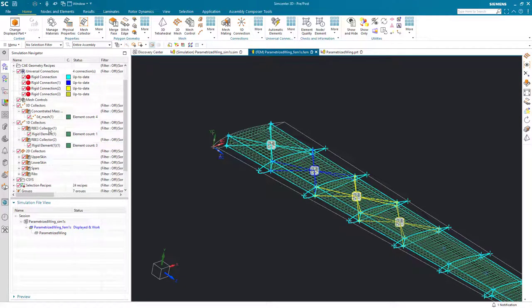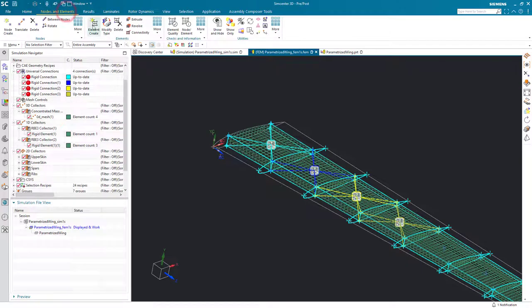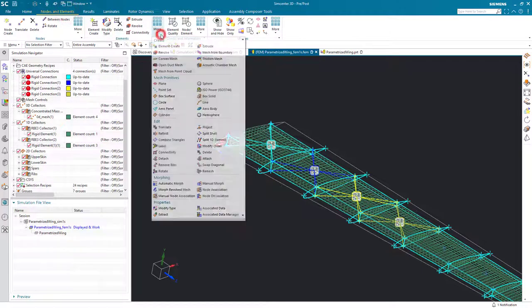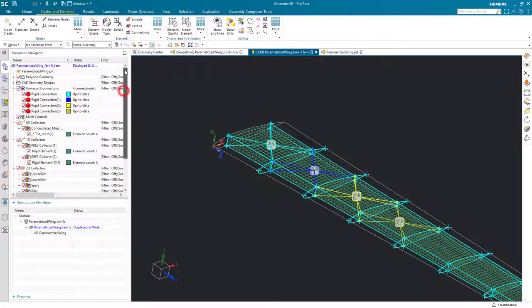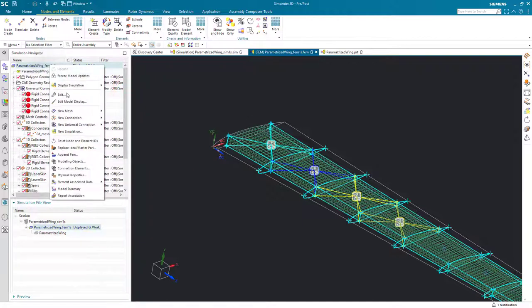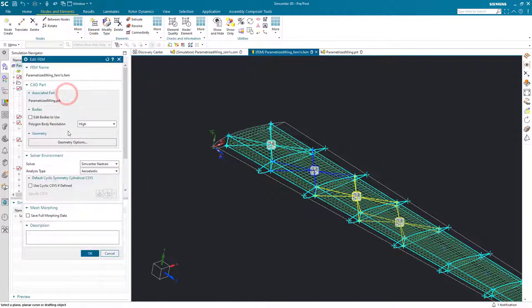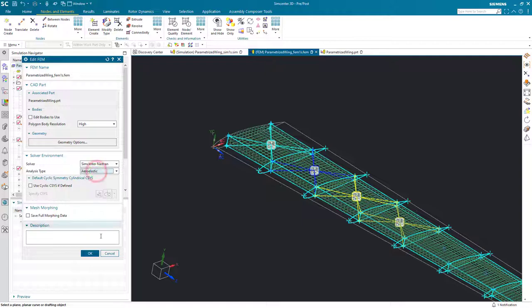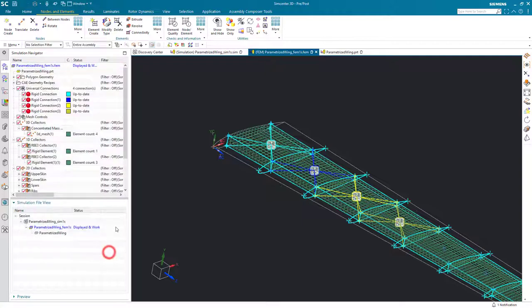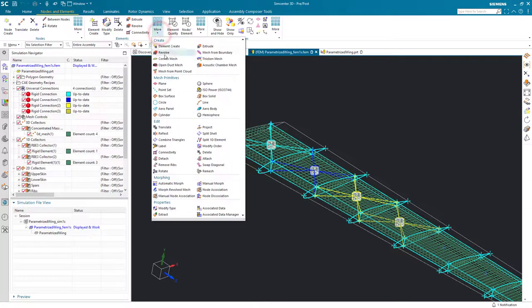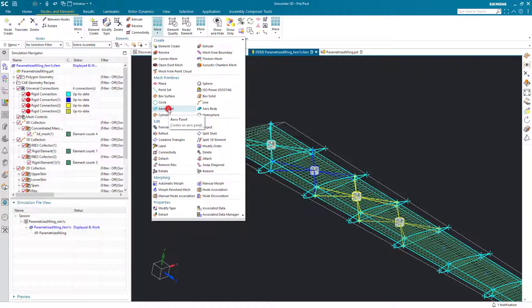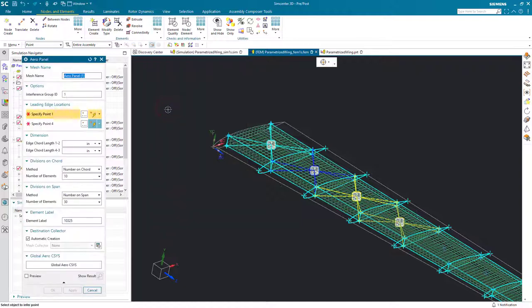One other thing that we need to make sure we've got before we can start with creating our aero panels and our aero model is that we have the analysis type set to aeroelastic. Once we have that, we'll be able to create our aero panel.